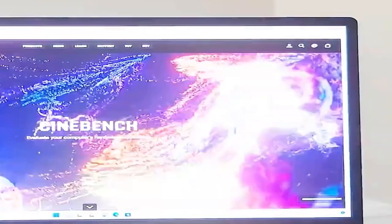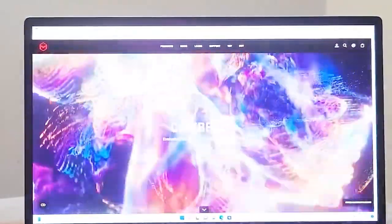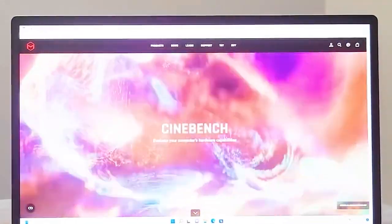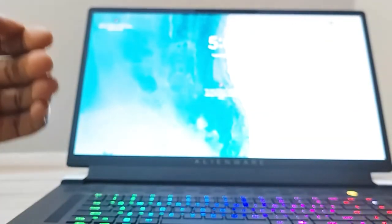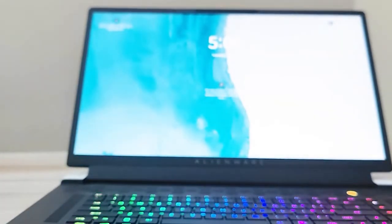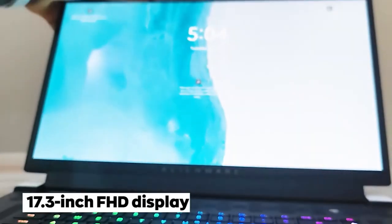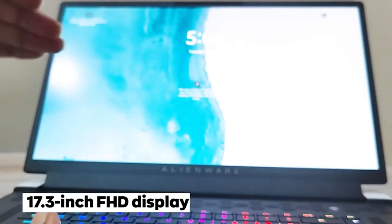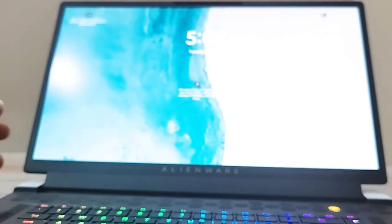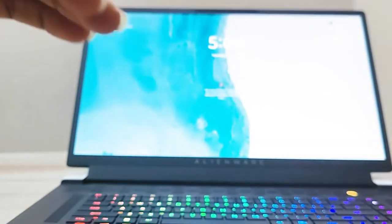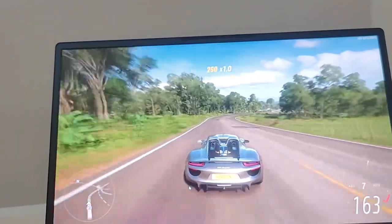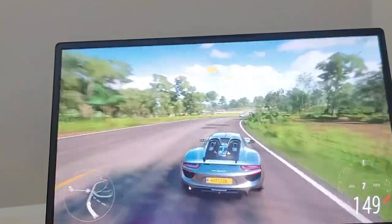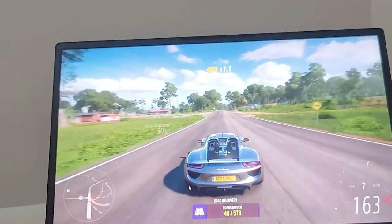Storage is also a key aspect for gaming laptops, and the X17 R2 comes with options for a 1TB NVMe SSD. This means you'll have plenty of space for all your games and files, and it also ensures lightning-fast load times for games. Finally, the X17 R2 has a 17.3-inch Full HD display with a high refresh rate of up to 480Hz, which ensures smooth and fluid gameplay. If you're on the market for a new gaming laptop, the Alienware X17 R2 is definitely worth considering.